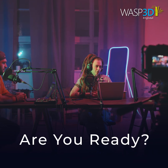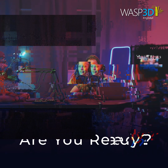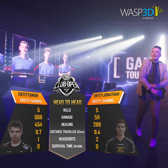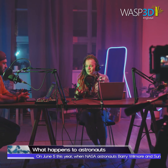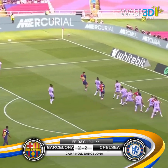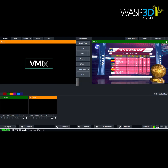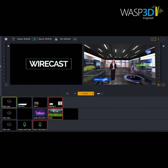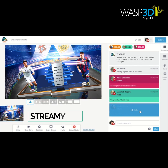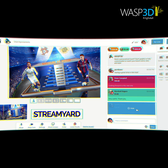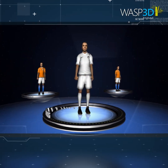Are you ready to make your live streams stand out? Whether you're hosting a virtual event, podcast, or sports broadcast, Wasp 3D Graphics can transform your Wirecast and StreamYard streams into a visually captivating experience.